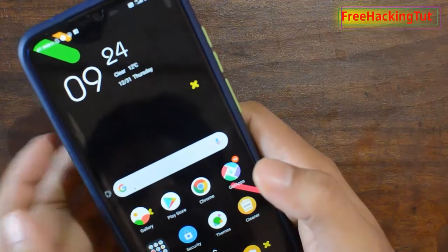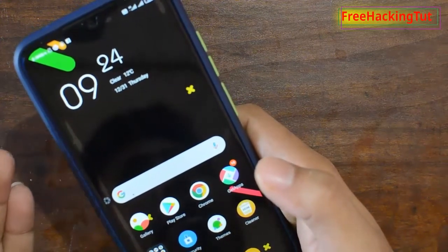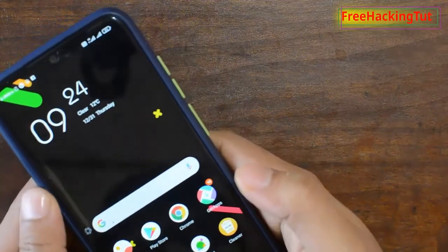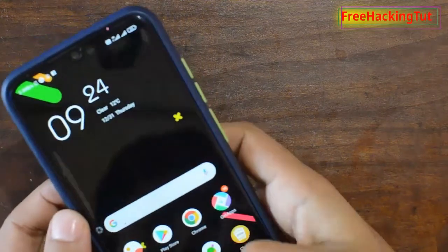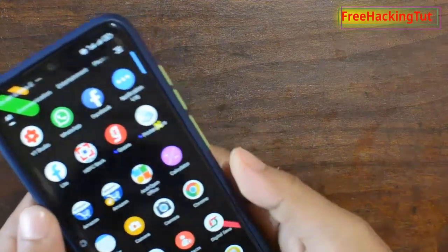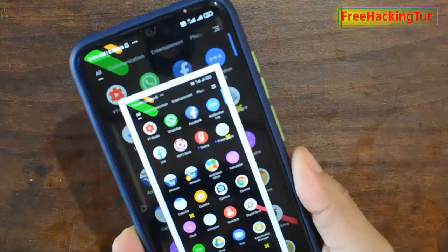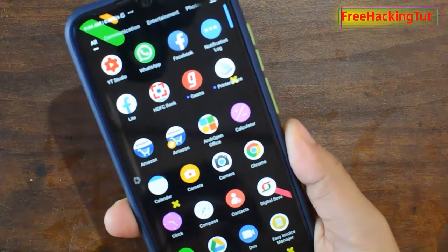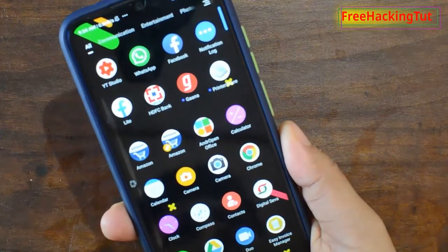Once this application is activated and running in the background, if I want to take a screenshot, I just shake it. You can see here it's taking a screenshot of the screen itself.